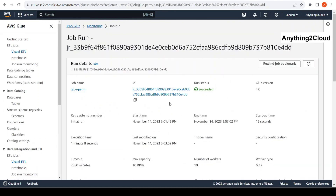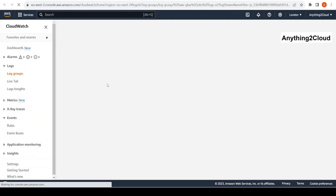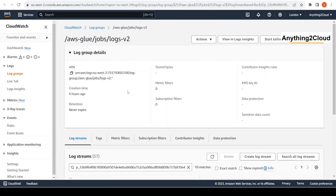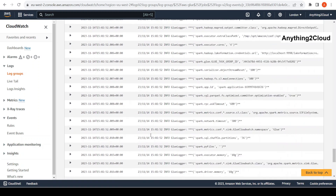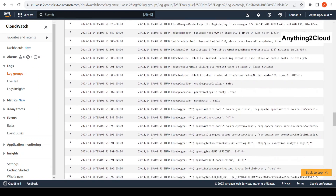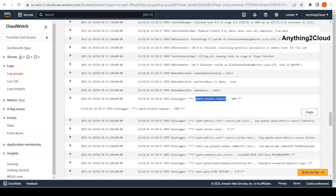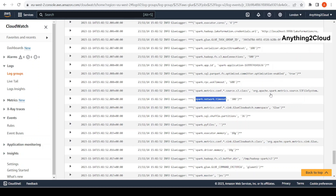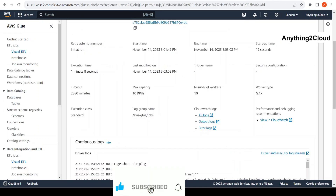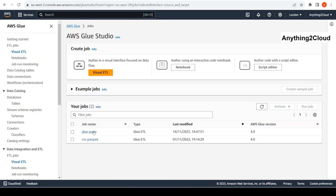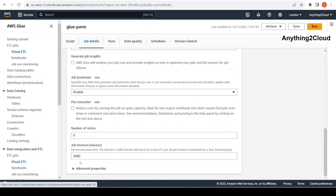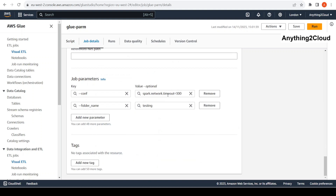The job has completed now. Let's go to the logs. Checking for the value of spark.network.timeout — previously it was 600, and now we changed it to 300. So in this way we can change the configuration at runtime. If you go into the job details under advanced properties, you can see the `--conf` value we passed is being consumed and reflected in the job logs.